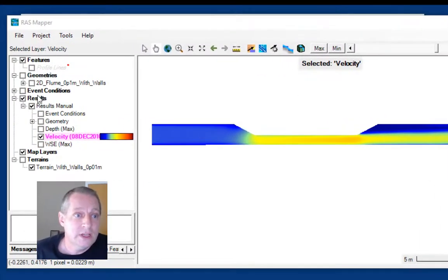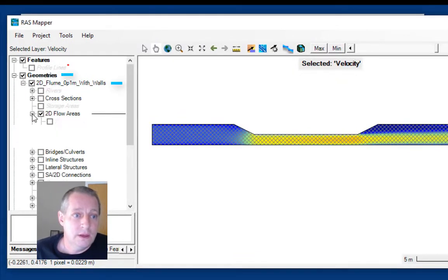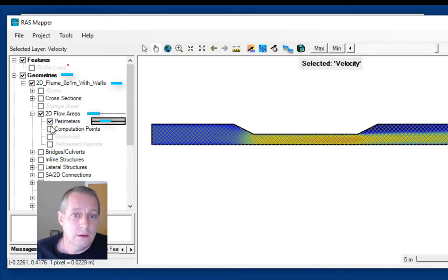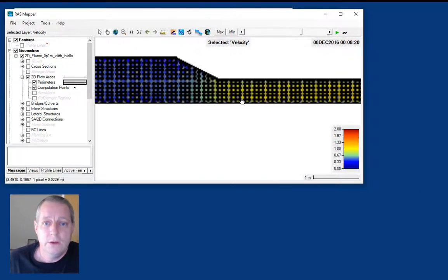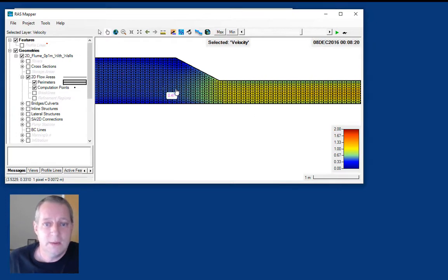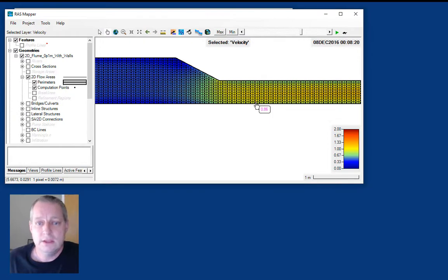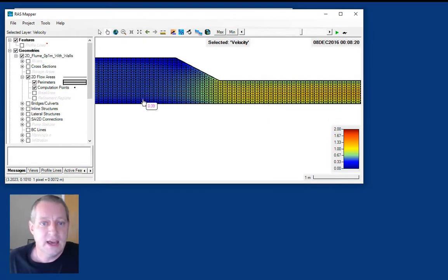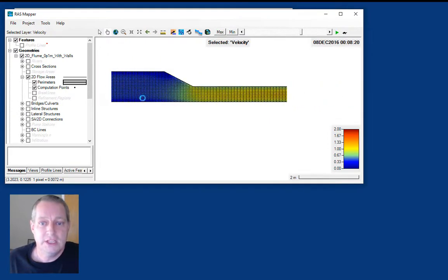If we go in here and turn on the grid, you can see how we set up the mesh. We set up the mesh so we're still several cells wide in the constricted channel and then about twice that out in the main channel.